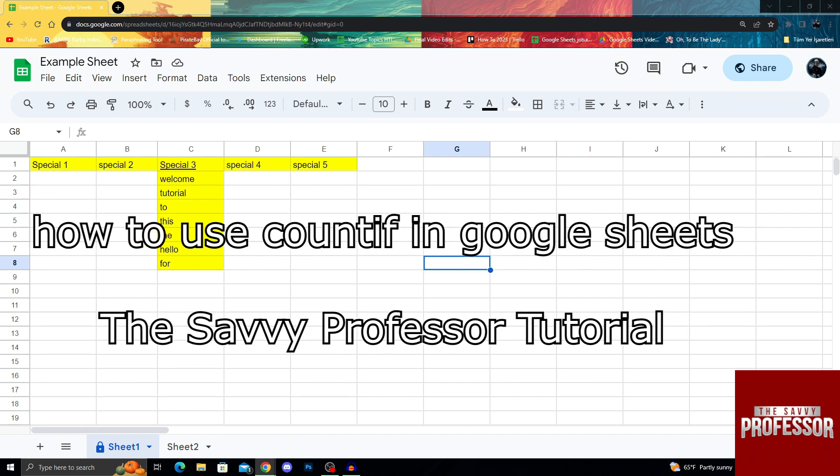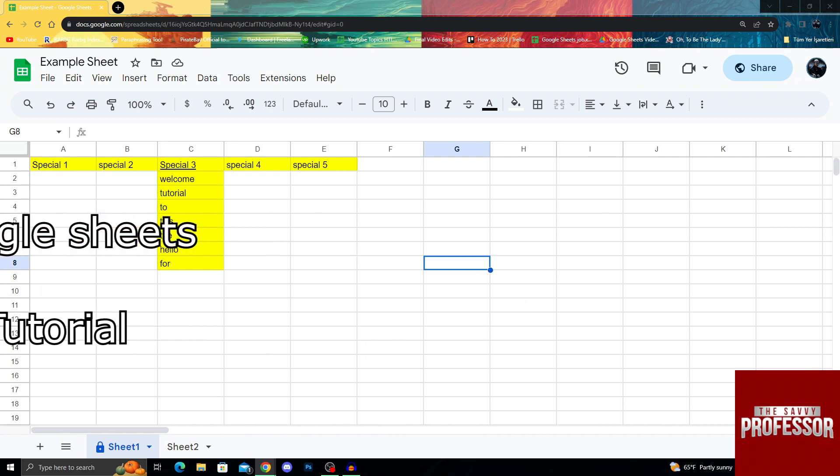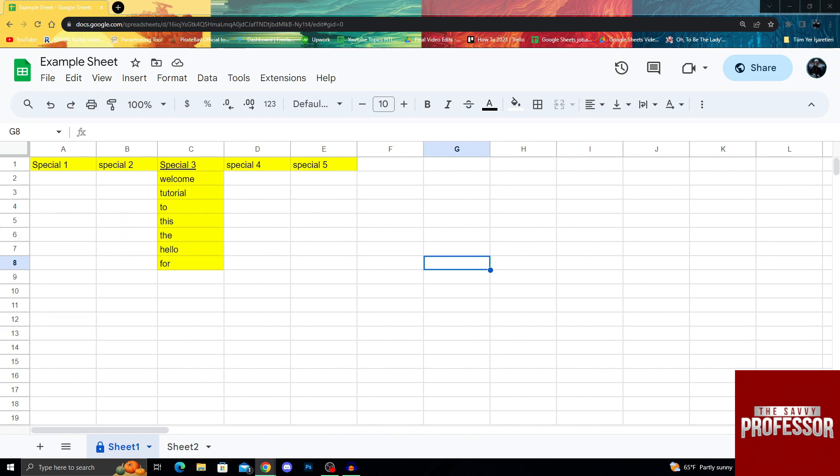As you might not know, COUNTIF is a great formula that we can use anywhere in Google Sheets to count specific things.